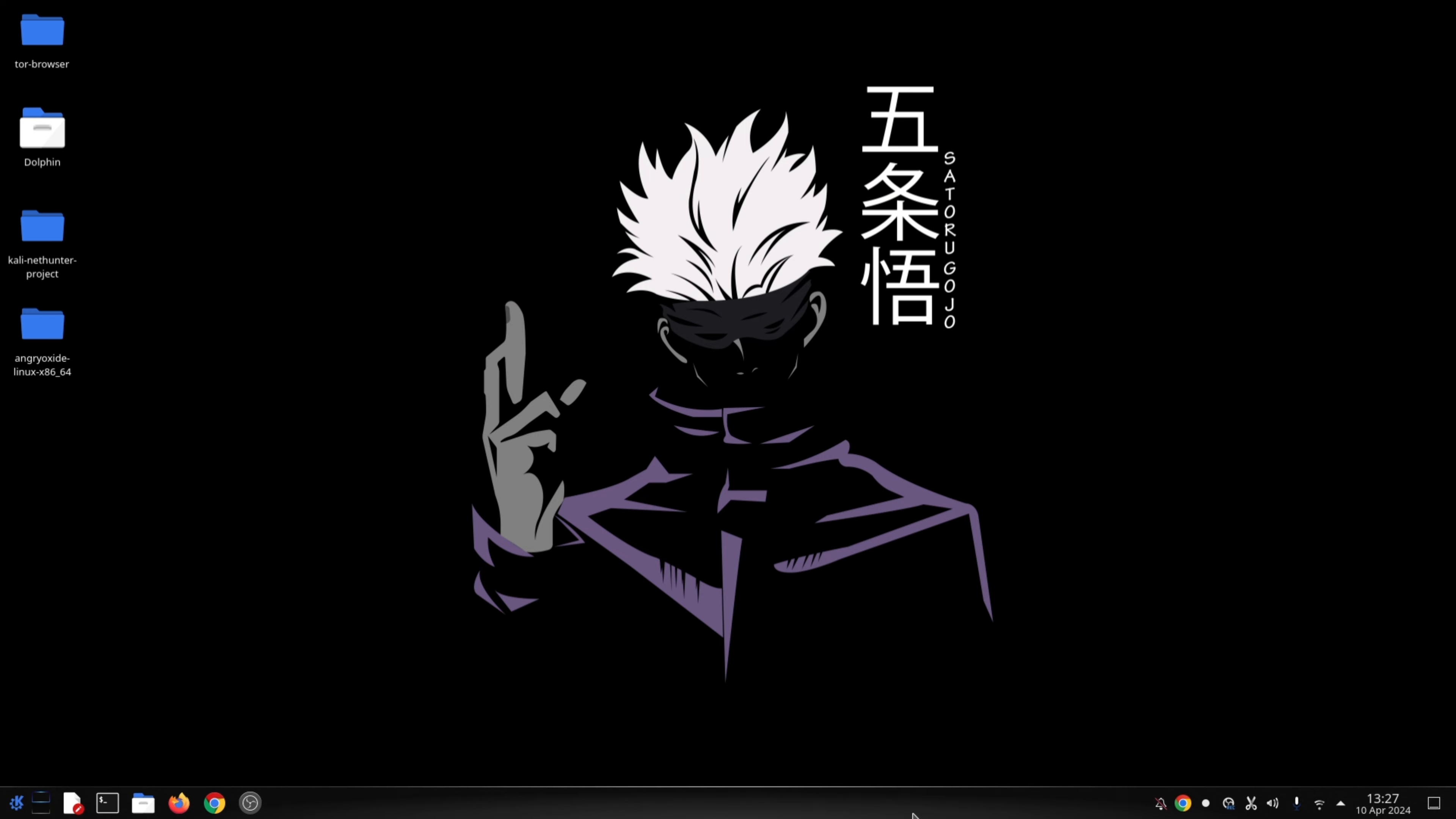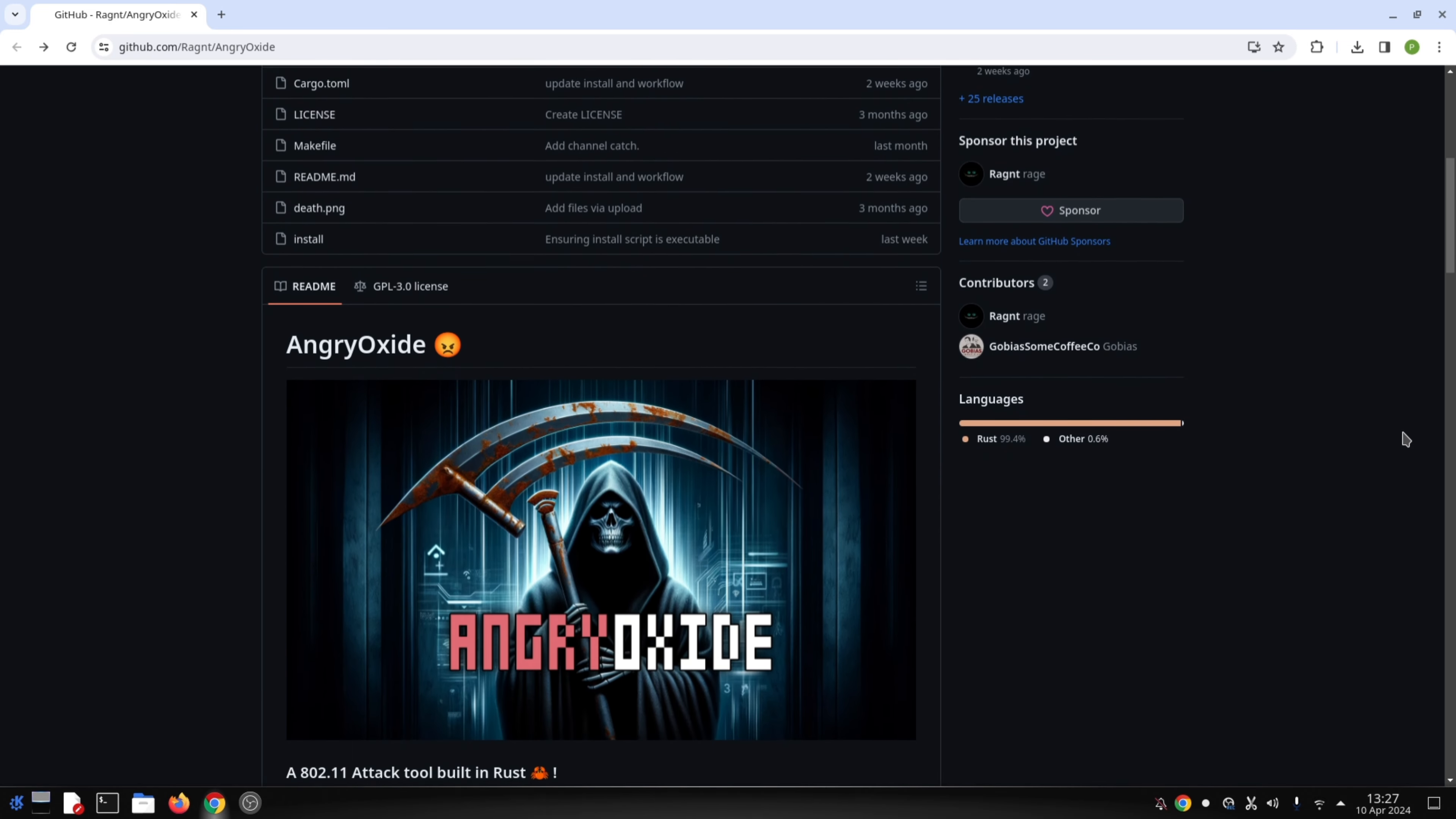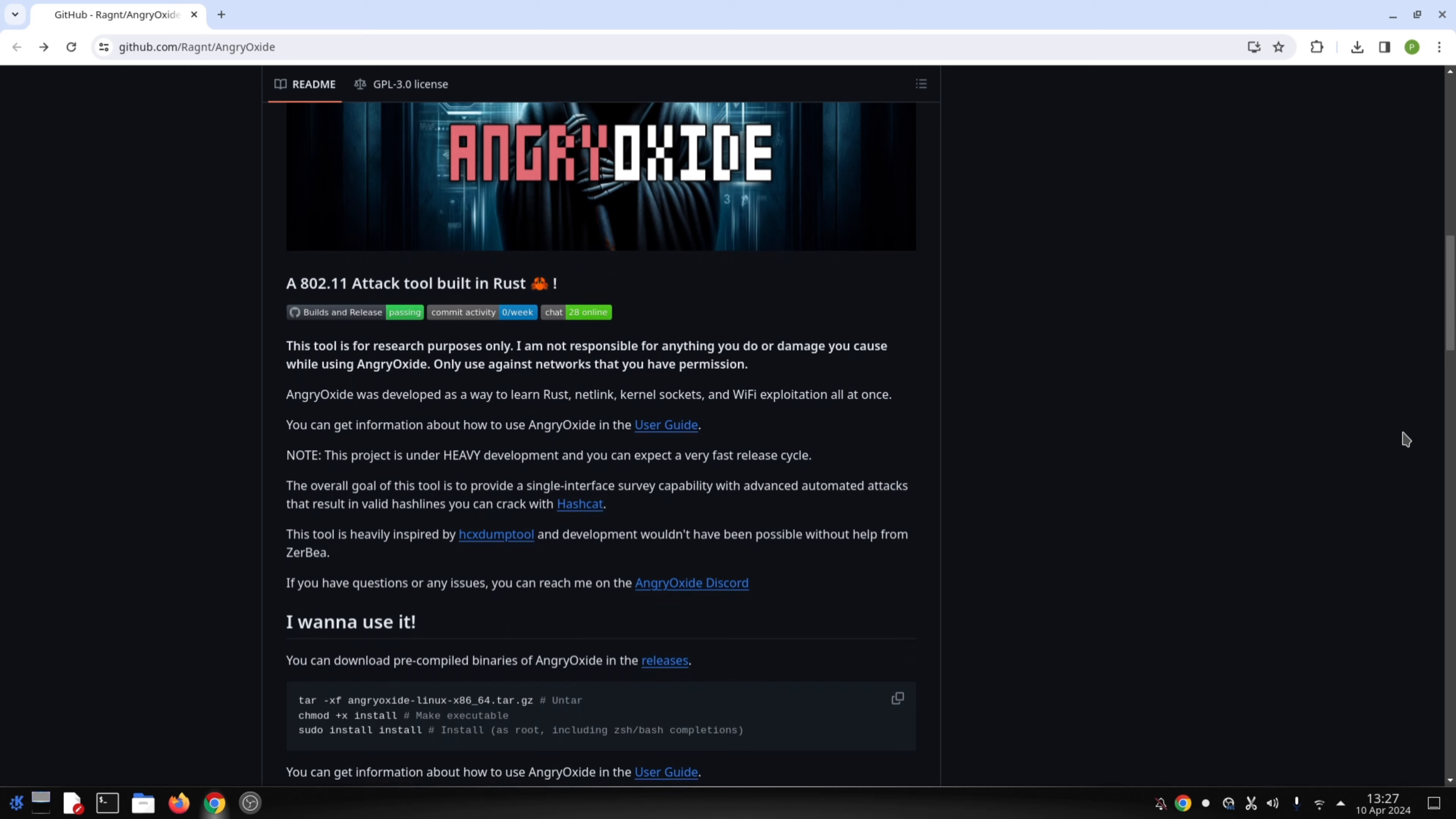Hey everyone and welcome back to the channel. Today we're diving into the world of Wi-Fi penetration testing with a tool called Angry Oxide. Angry Oxide is a software program designed for collecting Wi-Fi handshakes. These